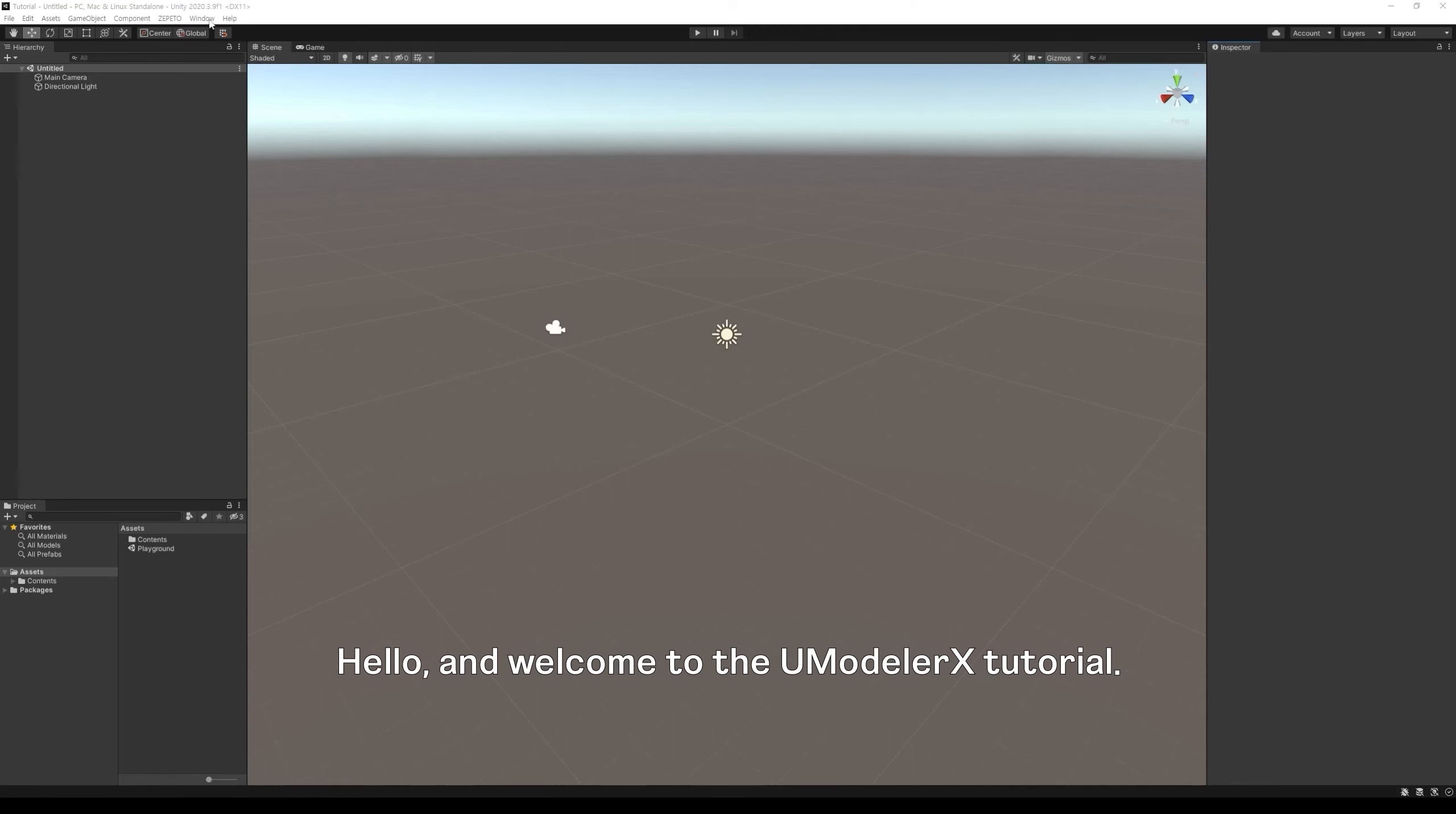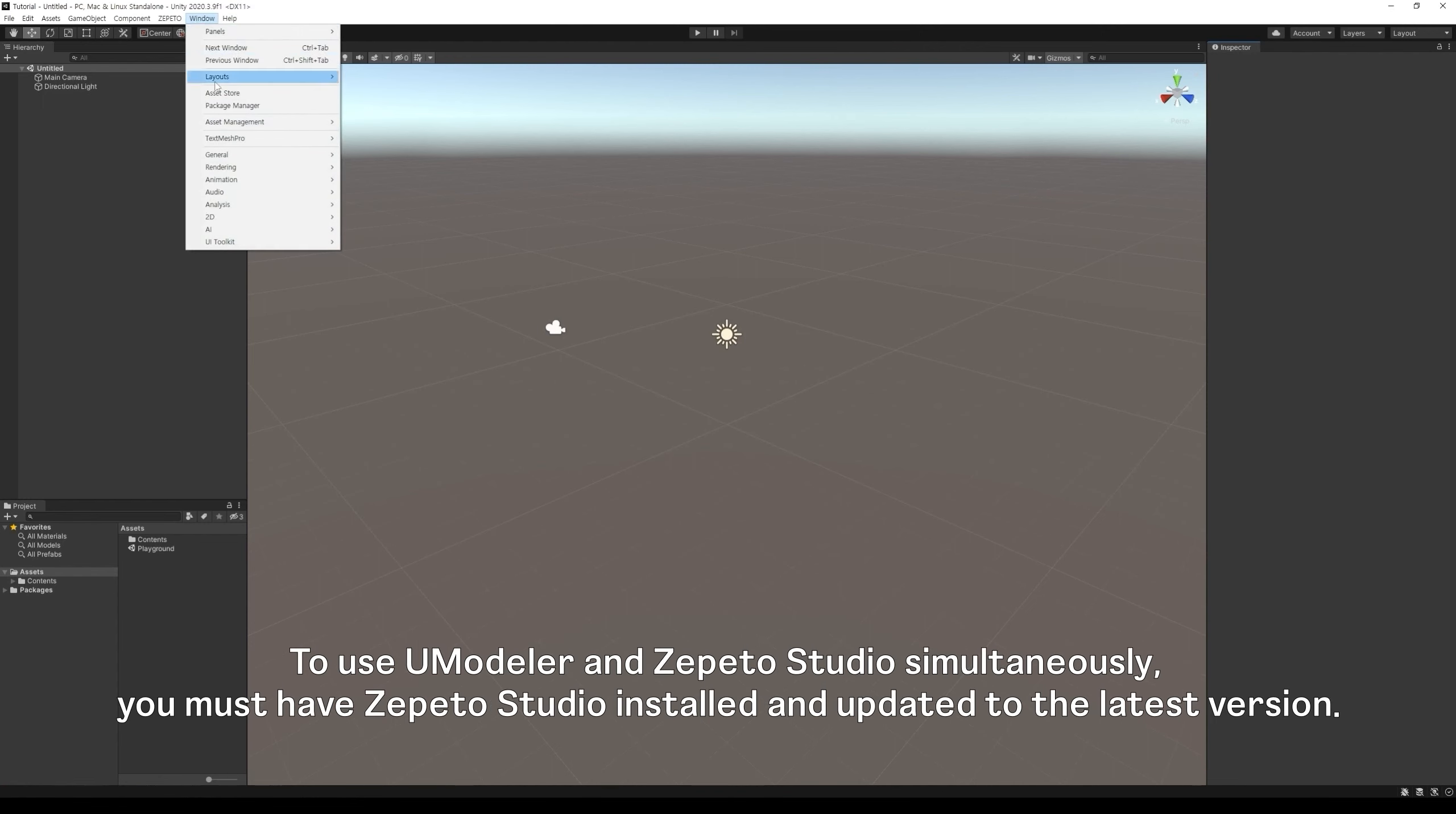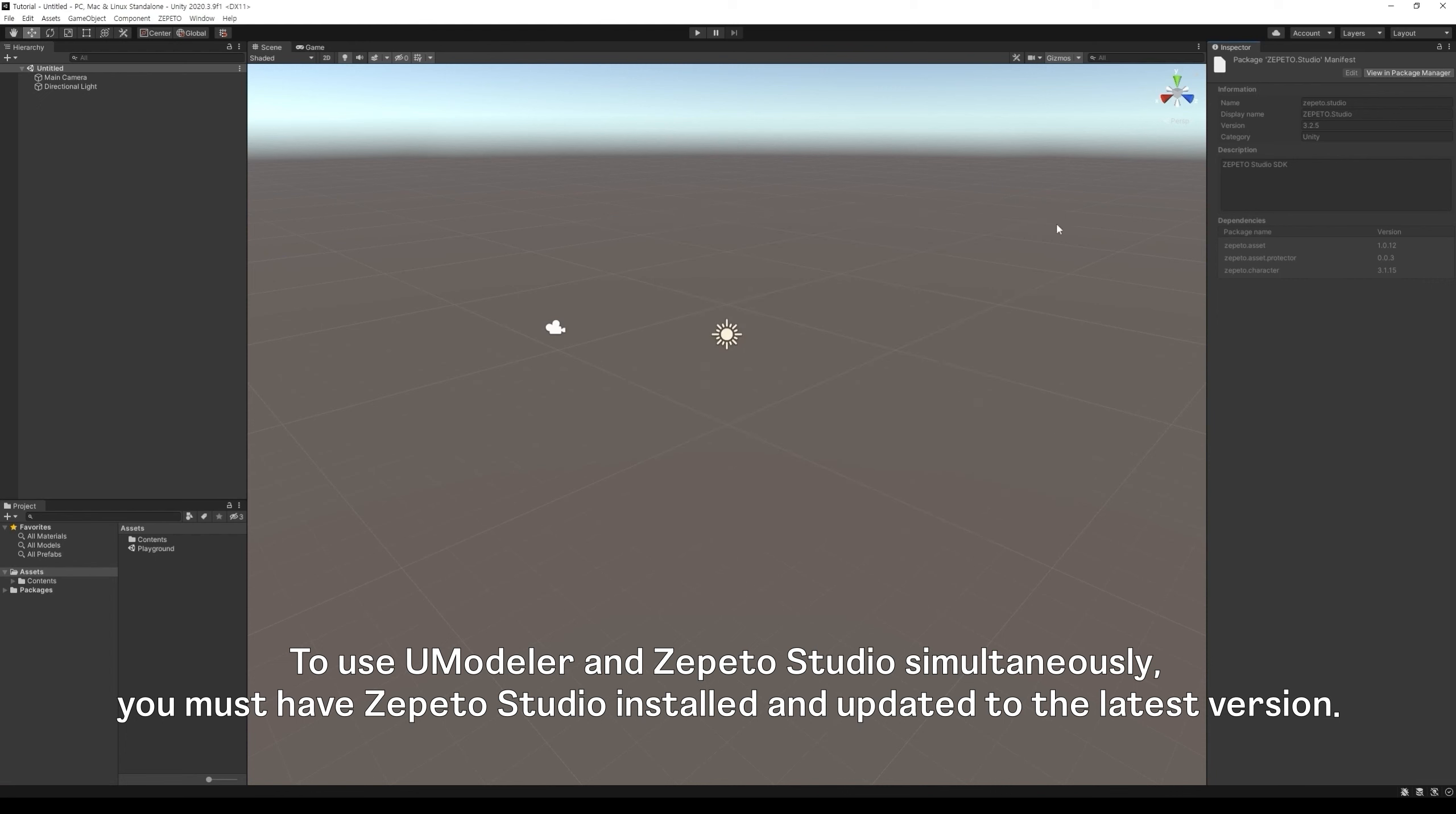Hello, and welcome to the Amodeler tutorial. We will be going through the process of creating Zepito Shorts using Amodelerx. To use Amodeler and Zepito Studio simultaneously, you must have Zepito Studio installed and updated to the latest version.